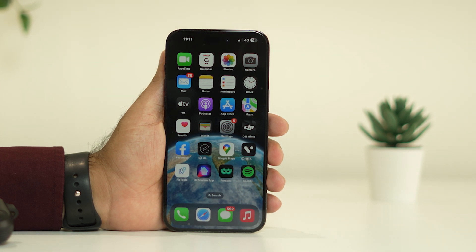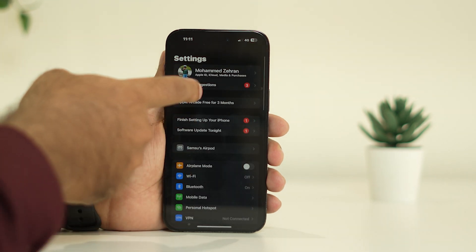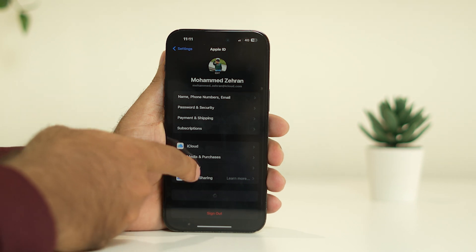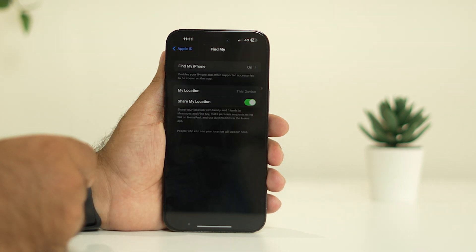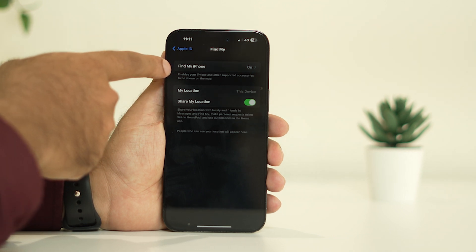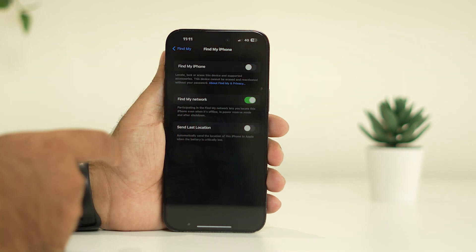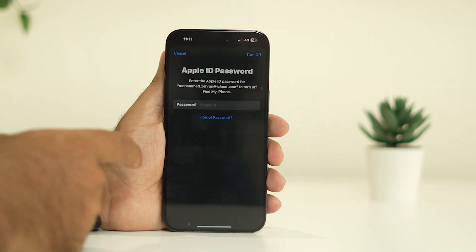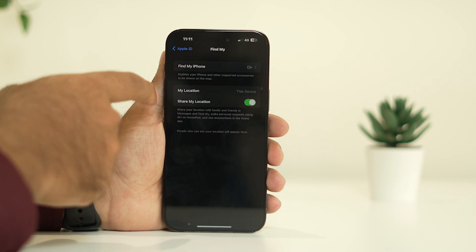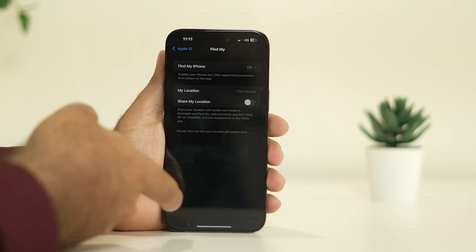The next step is to turn off Find My iPhone and Share My Location, reboot the device, and then re-enable them. Go to Settings, tap on your Apple ID at the top, go to Find My, and there you'll see the option called Find My iPhone — turn that off. Then go back and you'll see the option called Share My Location — turn that off as well.